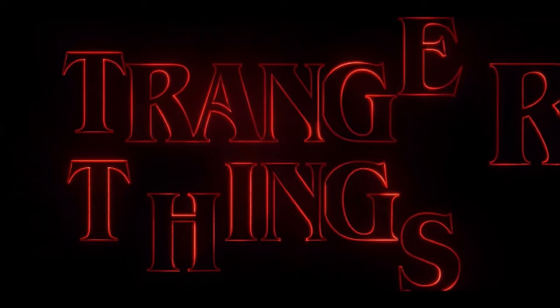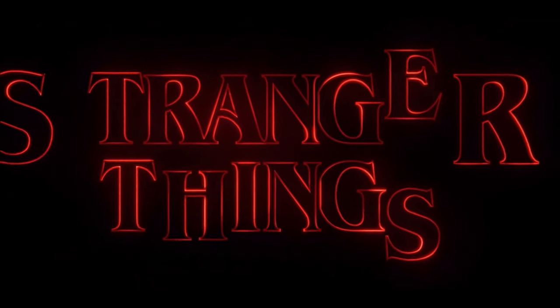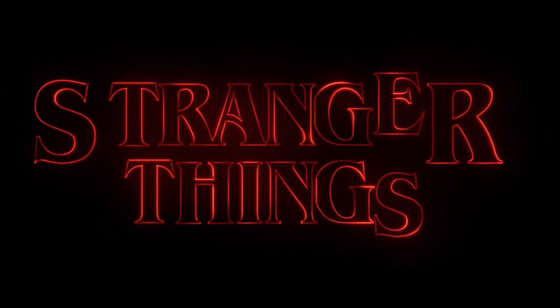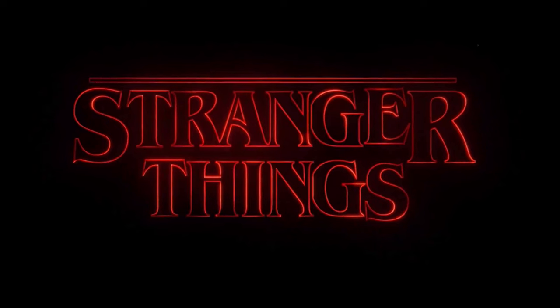Hey guys! Today I'm going to show you how to recreate this Stranger Things title screen look in Adobe Photoshop and apply it to your own text or logo.